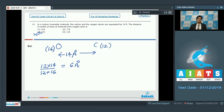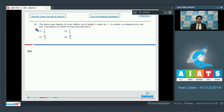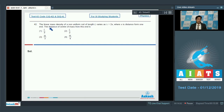Let us proceed to question number 42. Question number 42 says: the linear mass density of a non-uniform rod of length L varies as lambda equals 2x, where x is the distance from one end. The distance of center of mass from this end is?